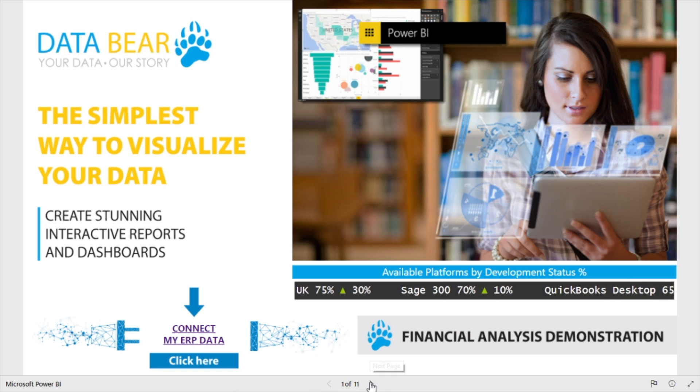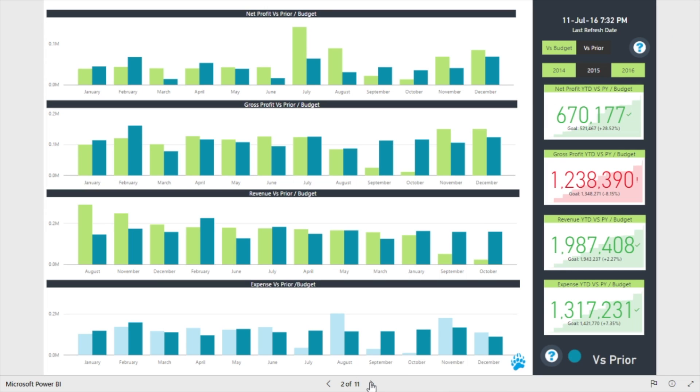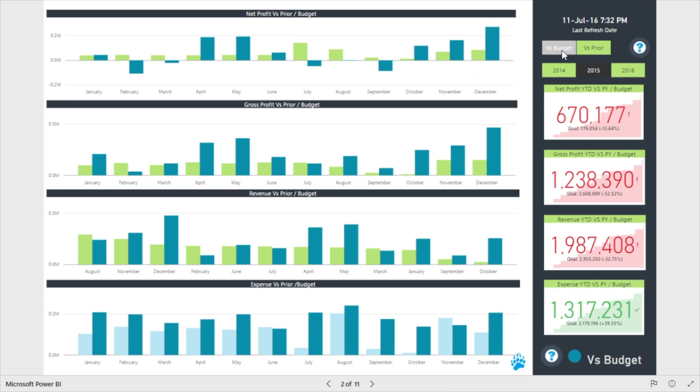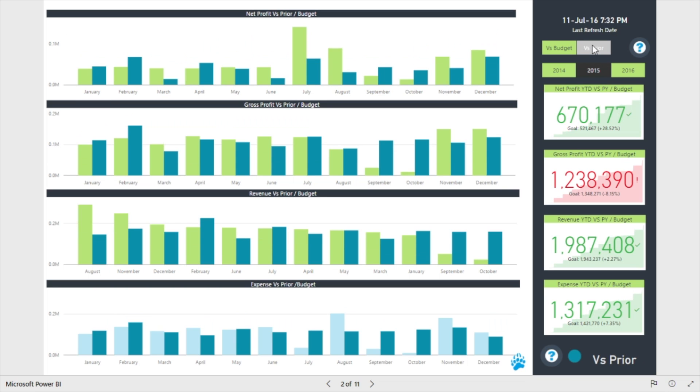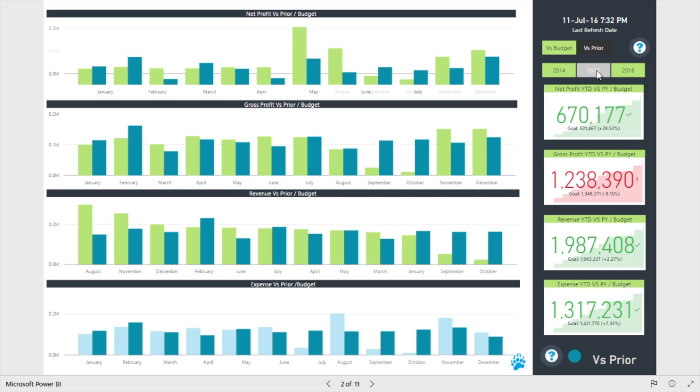We start off with an overview of your business's profit and loss performance by providing quick analysis of monthly trends. Use the versus budget or versus prior slicer to view monthly performance compared to either budget or prior year data. For easy consumption, year-to-date totals and variances are displayed on KPI cards.